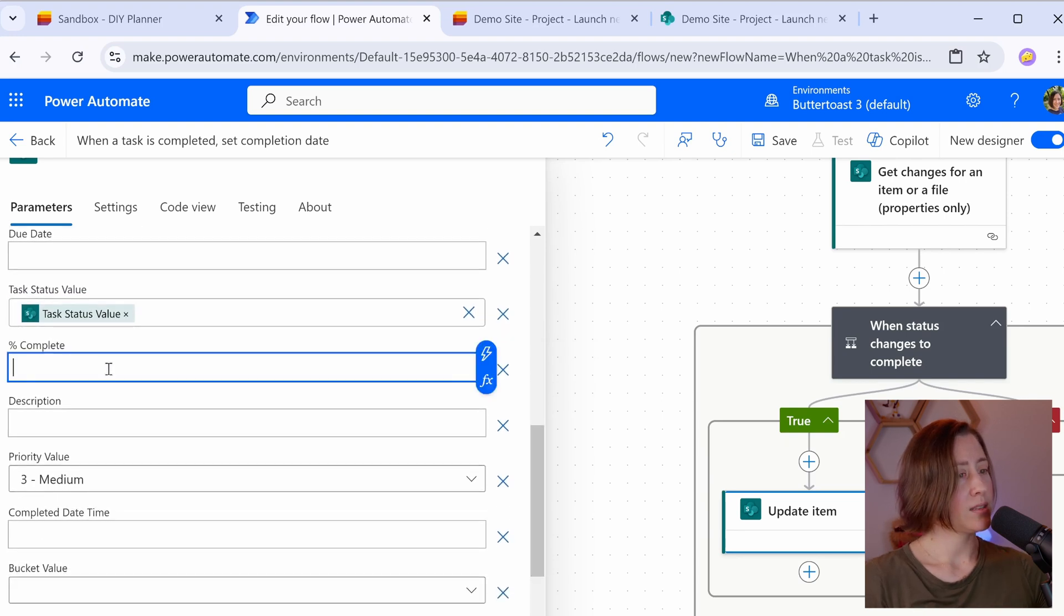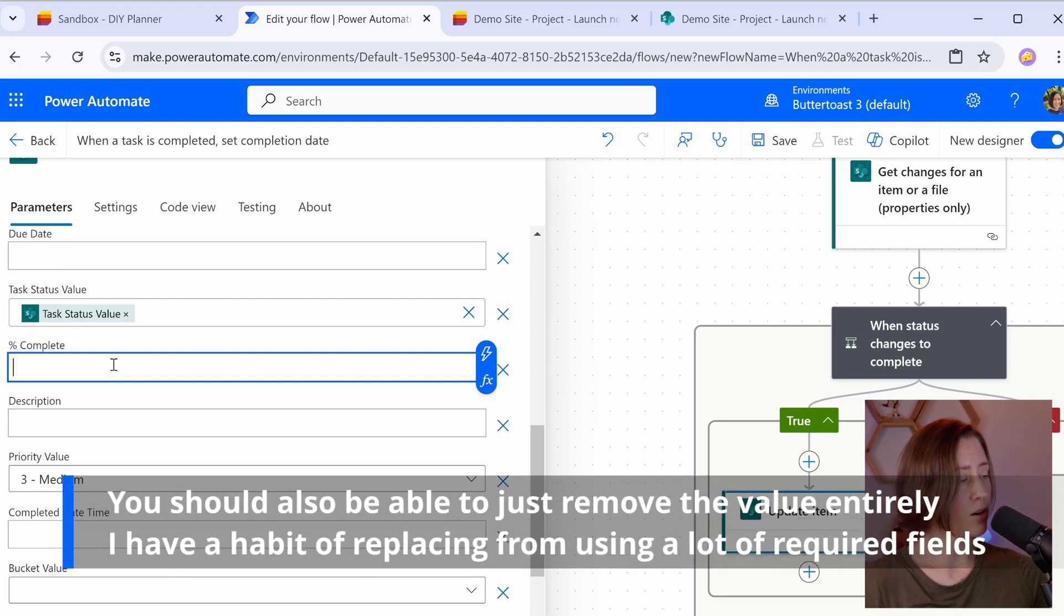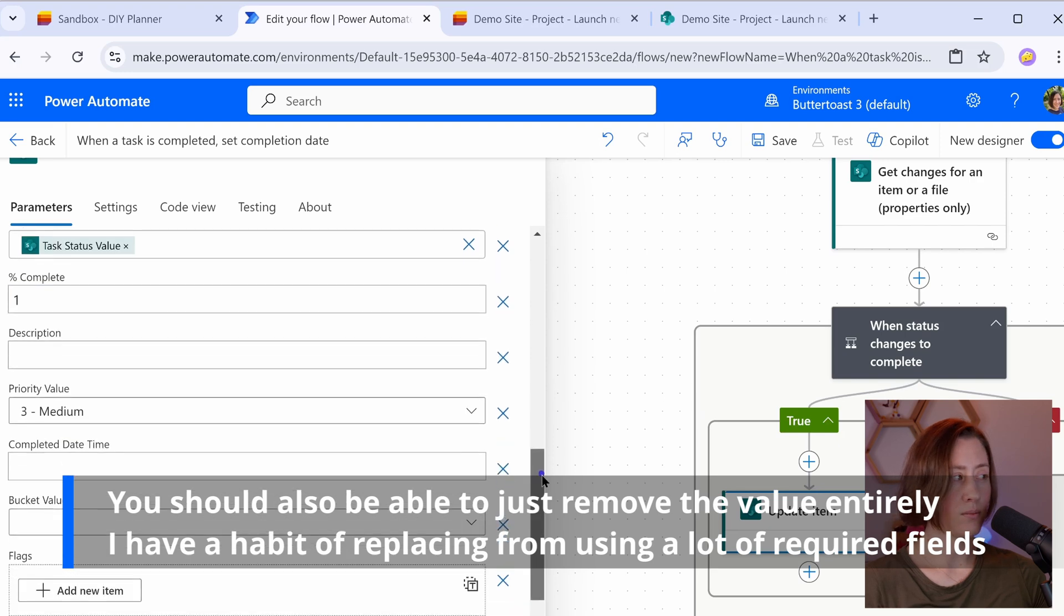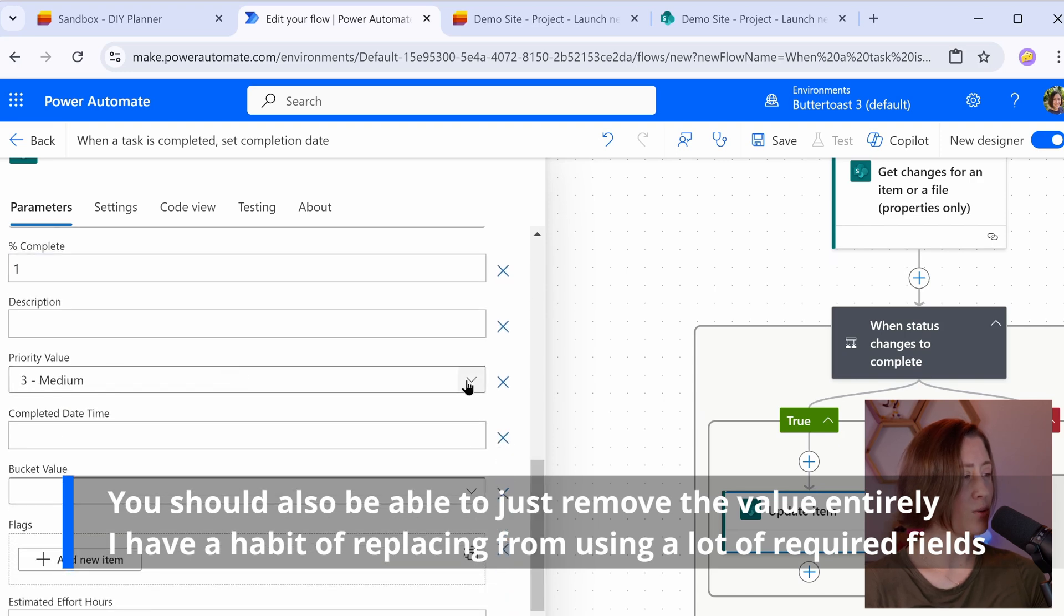So for our percentage complete, this is for completed tasks. So I want it to set the percentage complete to 100%. That is one in SharePoint language, not 100. It's one.